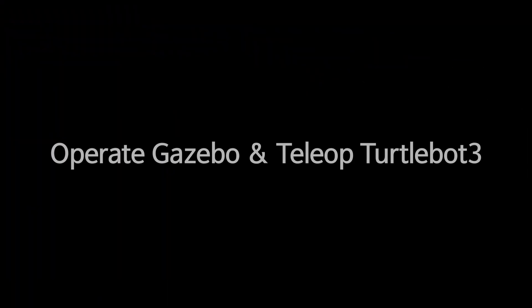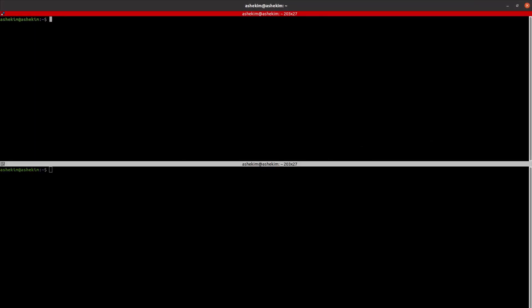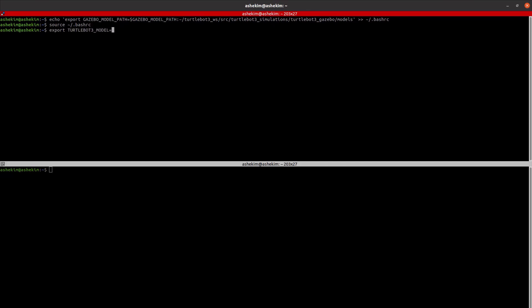Now let's operate the TurtleBot 3 Burger in Gazebo. Before running Gazebo, add the Gazebo model path to the bashrc file. Set Burger for the TurtleBot 3 model parameter and run Gazebo.